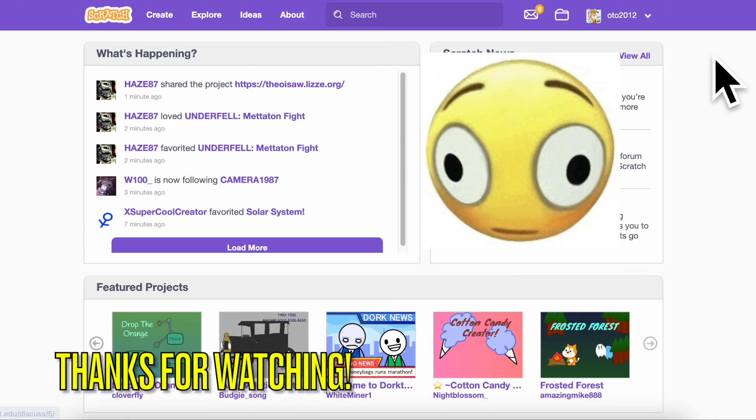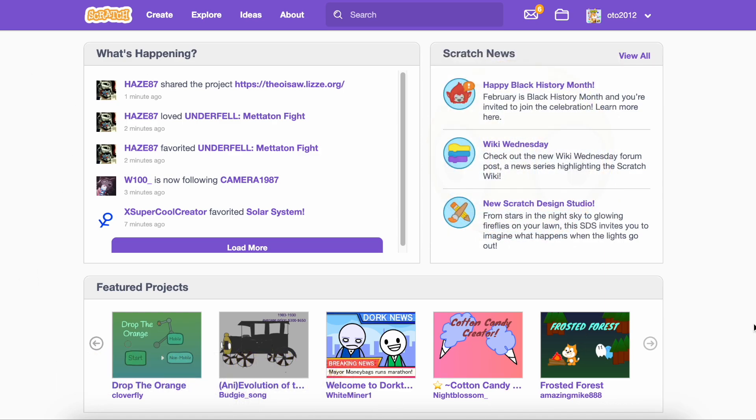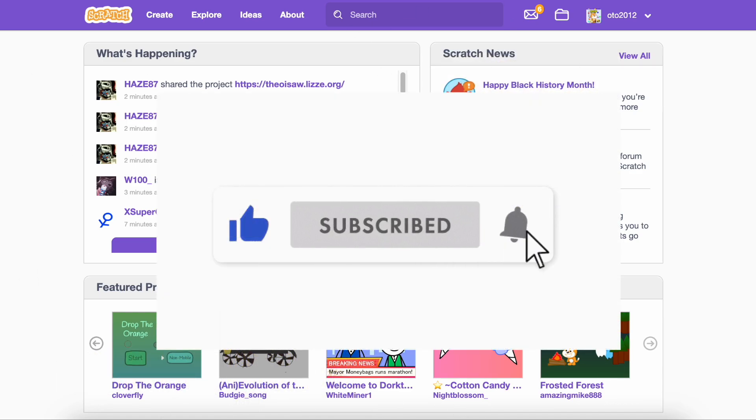But now — thanks for watching. Make sure to subscribe if you like Scratch. And now, buy and like and share the video.